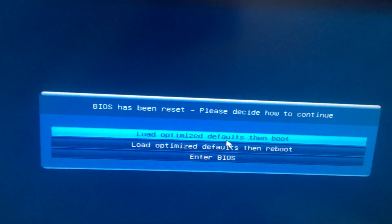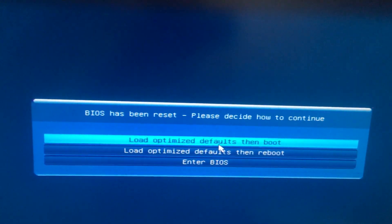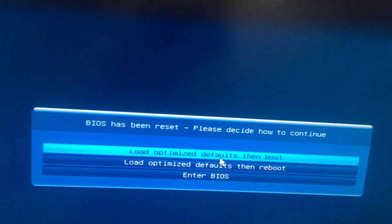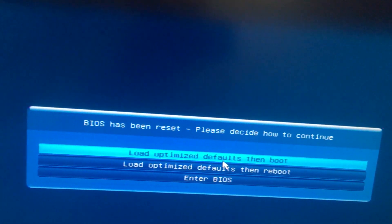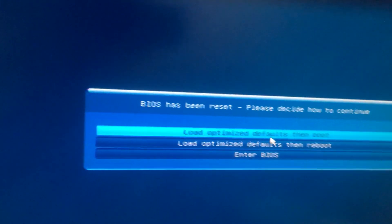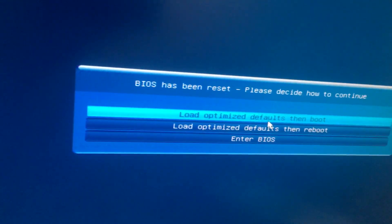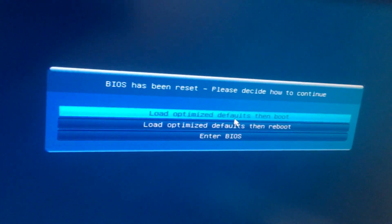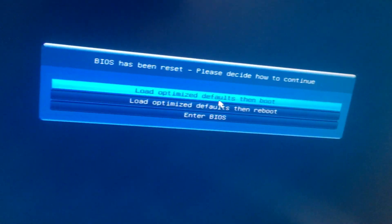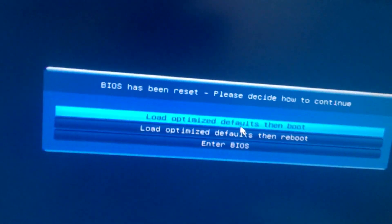We have a desktop computer, model 61M motherboard. Whenever we switch on this system, it gets stuck at the BIOS reset menu. The first thing you have to do is select the 'Enter BIOS' option.